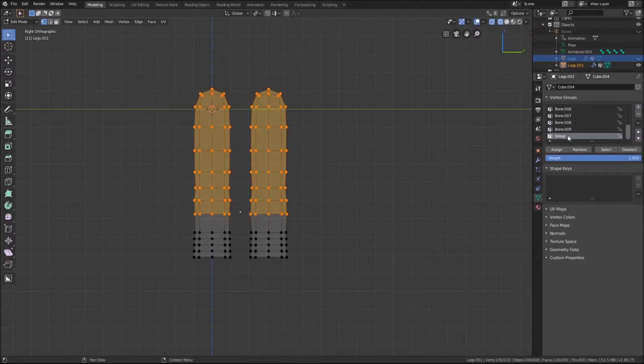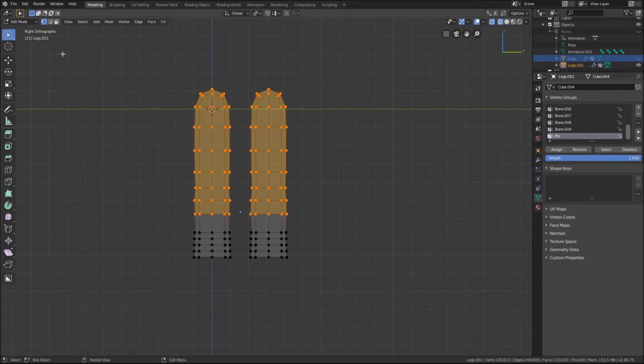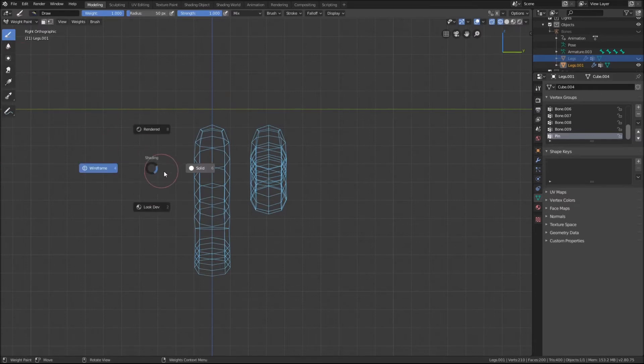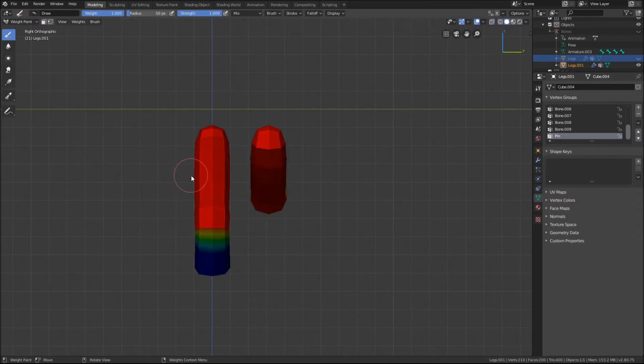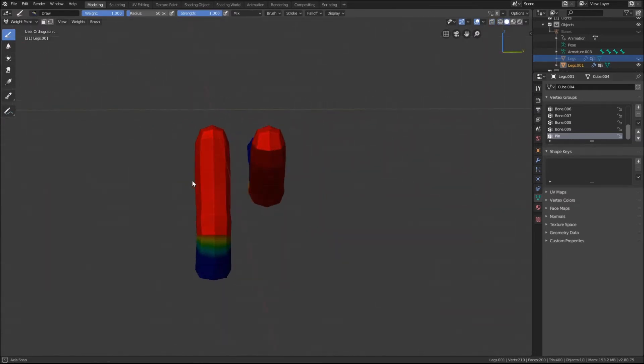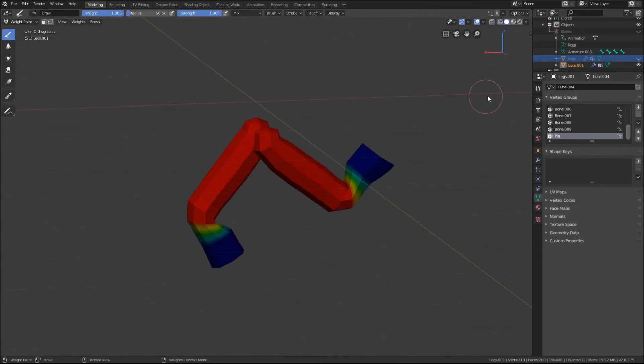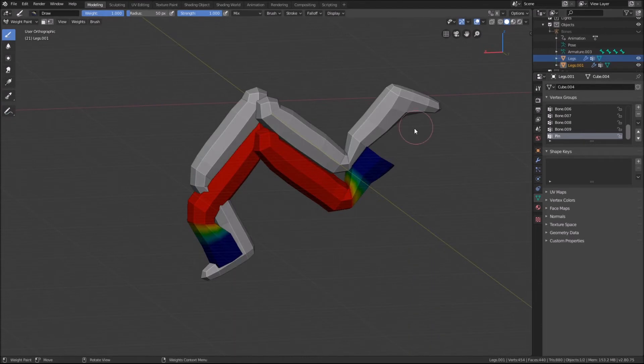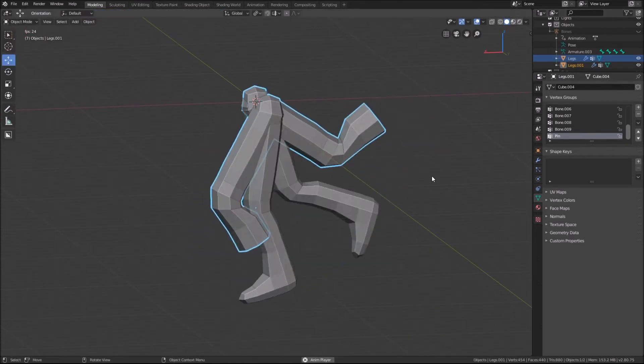Then create a vertex group within the vertex panel and call it pin, making sure the weight is set to 1, and click the assign button. As we can see in the weight paint mode, we have created a smooth gradient. Remembering that red is not going to be affected by the simulation and blue is.